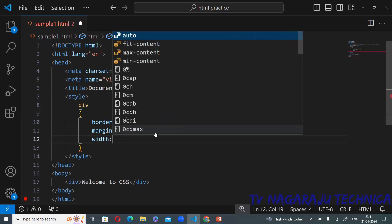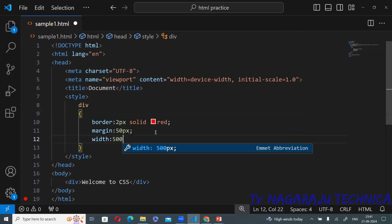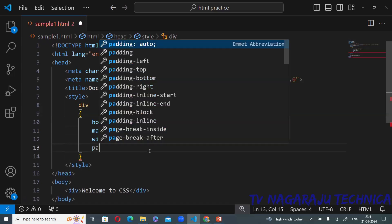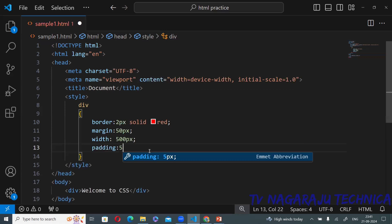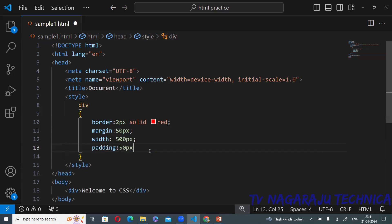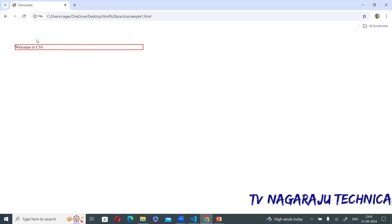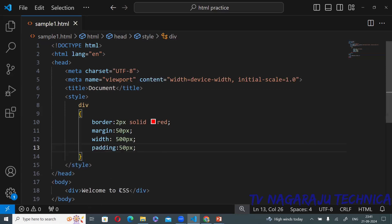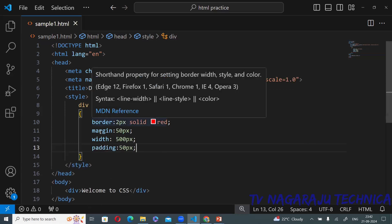For your understanding I have given a width of 500 pixels. Now I am reducing the size of the border. Now applying padding — I have given padding equal to 50 pixels. Padding means space inside the border. Refresh and observe: padding is inside the border. Now you have an idea of box model — my content is 'Welcome to CSS', I applied margin, border, and padding.